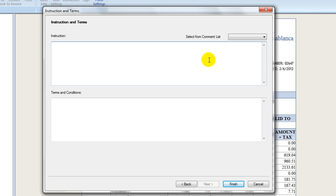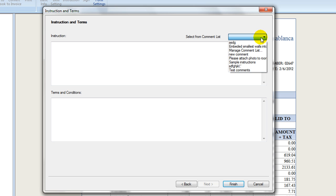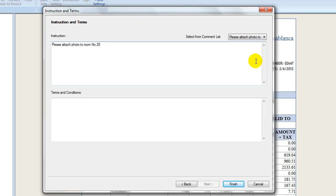Instructions can be typed in or for frequently used ones, select from the comment pull-down list. Select Manage comment list at the bottom to create or edit a piece of instruction. This comment list is shared with the comment list used in the diagram window.